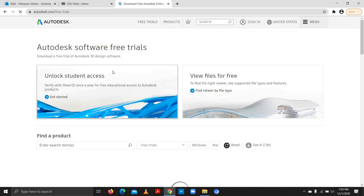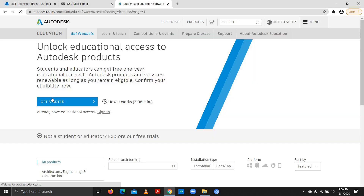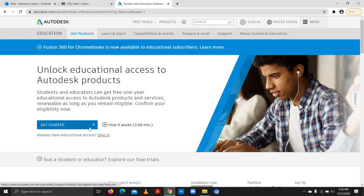We'll click on 'Unlock Student Access.' It says 'Unlock educational access to Autodesk products' — so if you want any Autodesk product you can use this method. We'll click 'Get Started.' If you already have an account you can sign in directly.